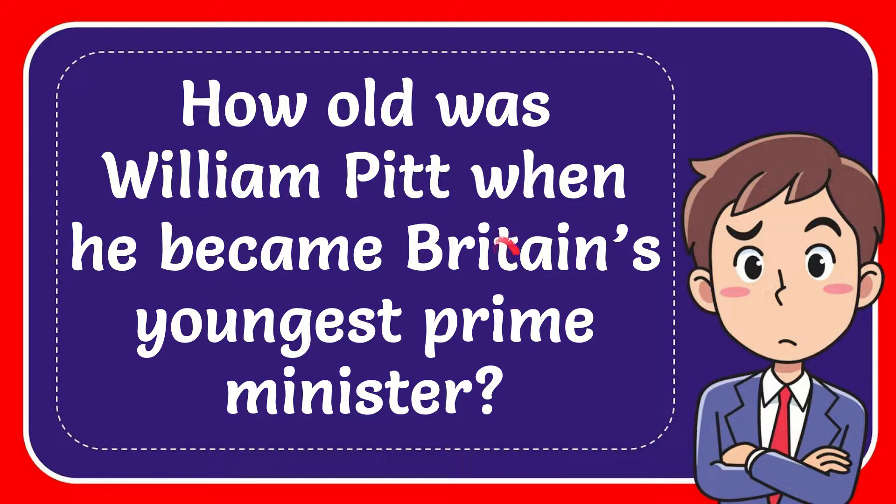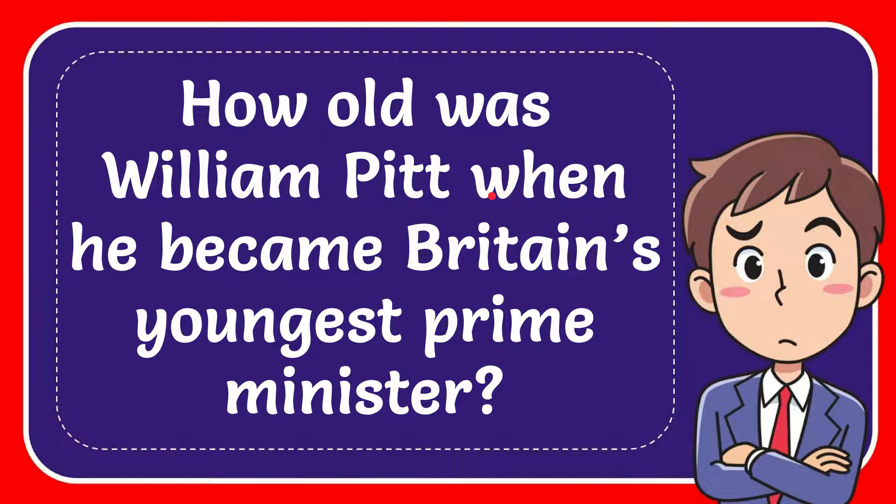In this video, I'm going to give you the answer to this question. The question is how old was William Pitt when he became Britain's youngest Prime Minister?